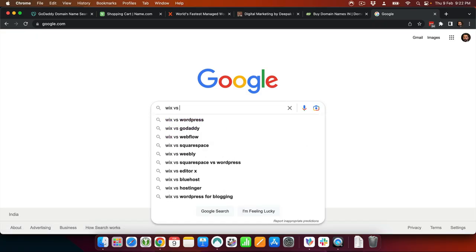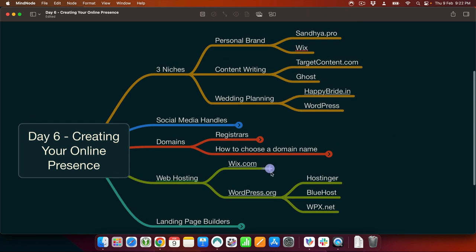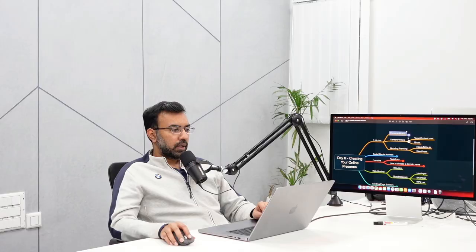You also have Wix.com and Wix alternatives. One of the easiest ways to find alternatives for a particular service is to search 'wix versus' on Google — you'll see wix versus WordPress, wix versus GoDaddy, wix versus Webflow. So there are a bunch of drag-and-drop page builders. What we will do is host sandhya.pro on Wix, targetcontent on Ghost, and happybride.in on WordPress, so that we can show all the different types of hosting.